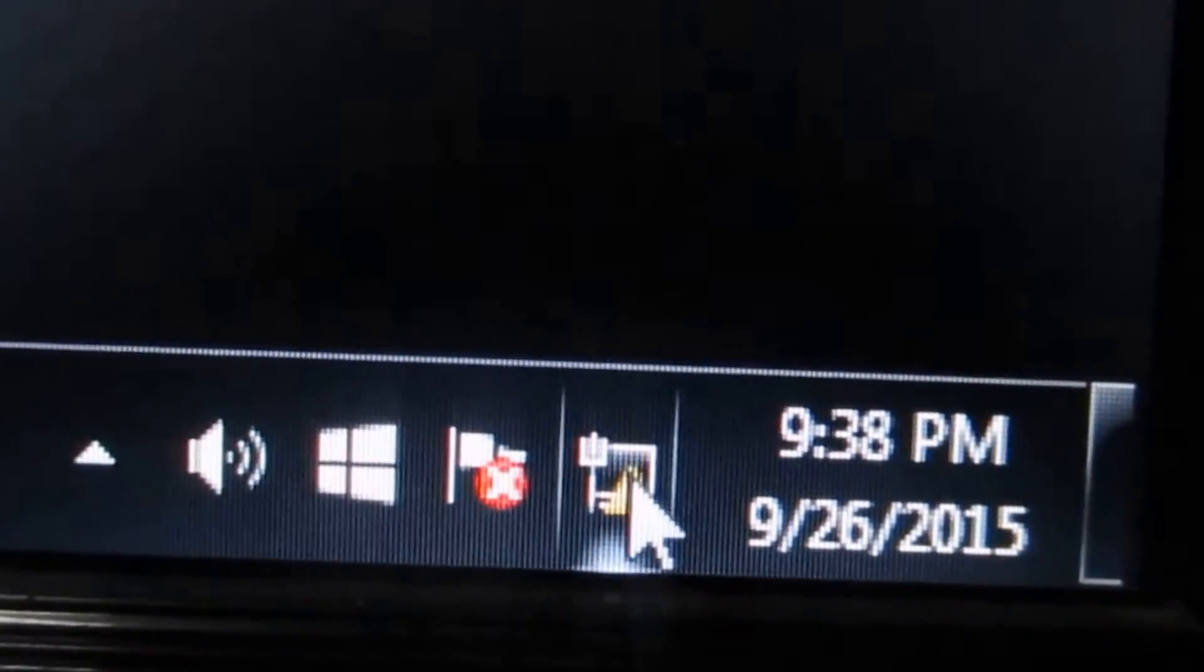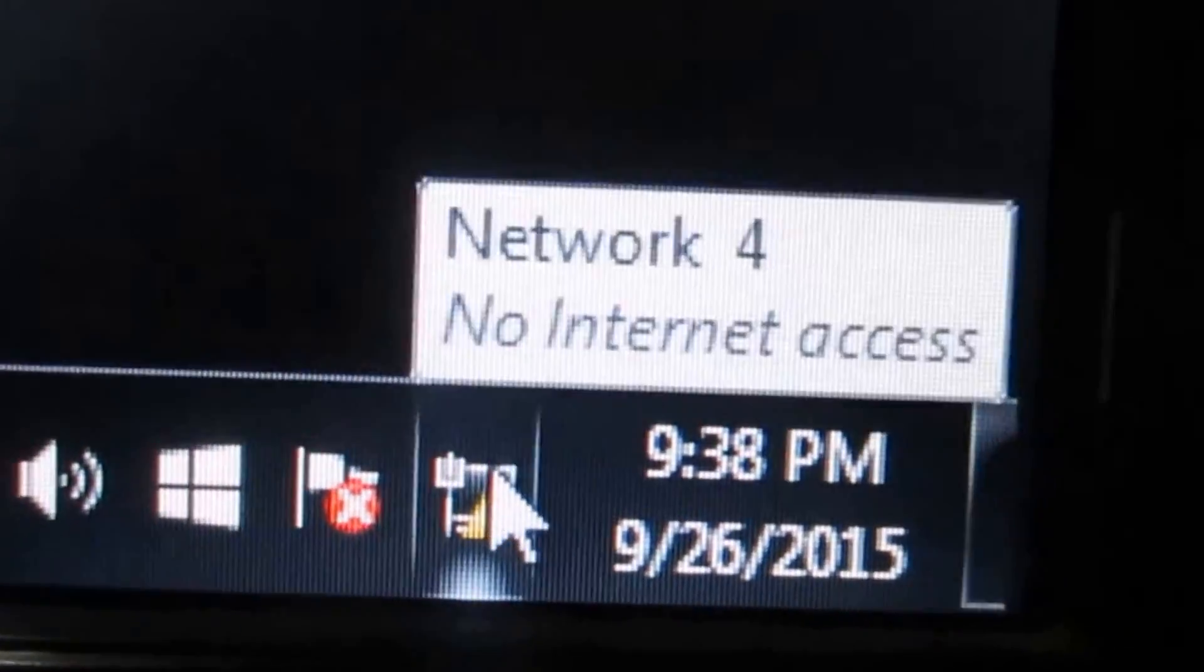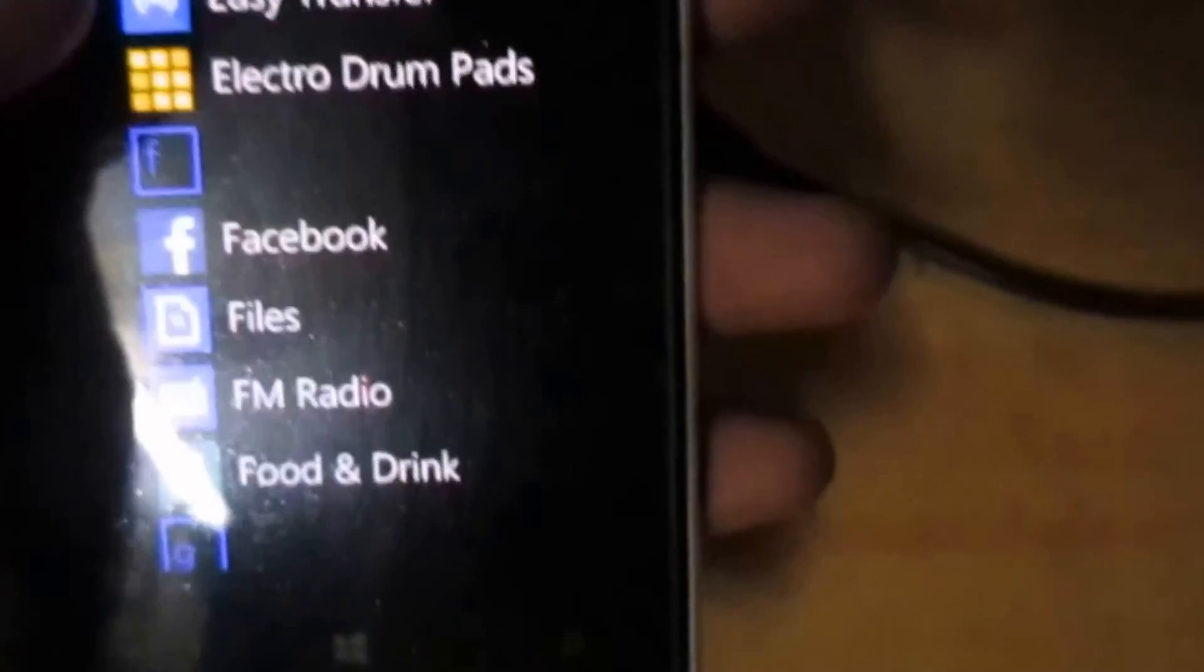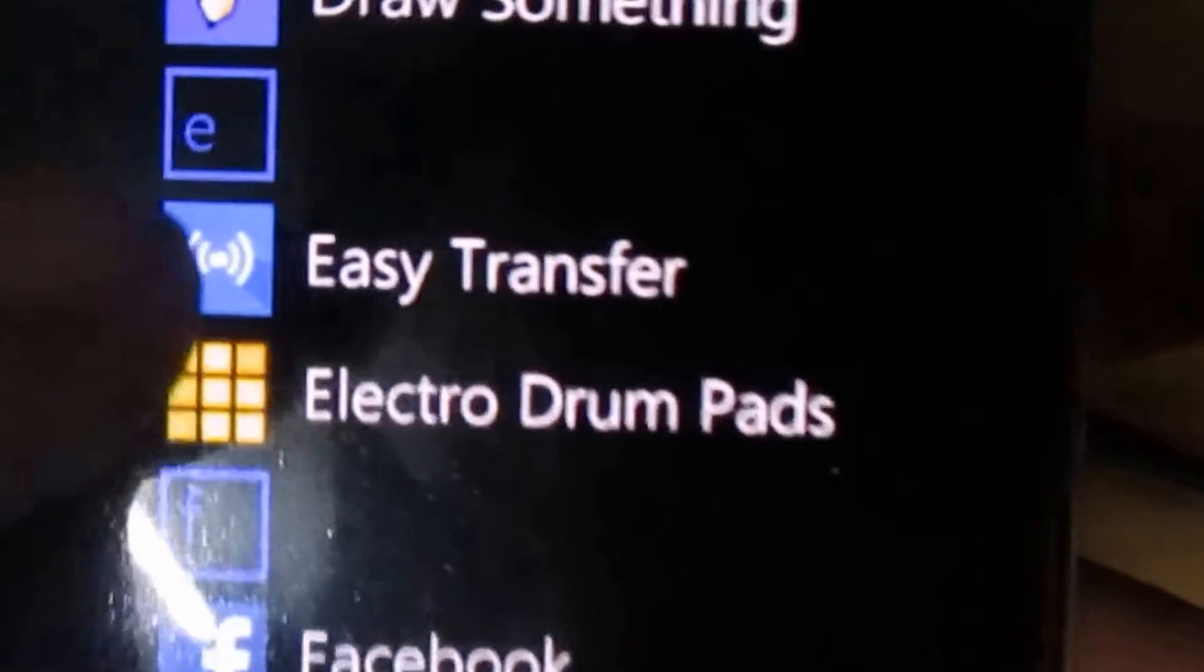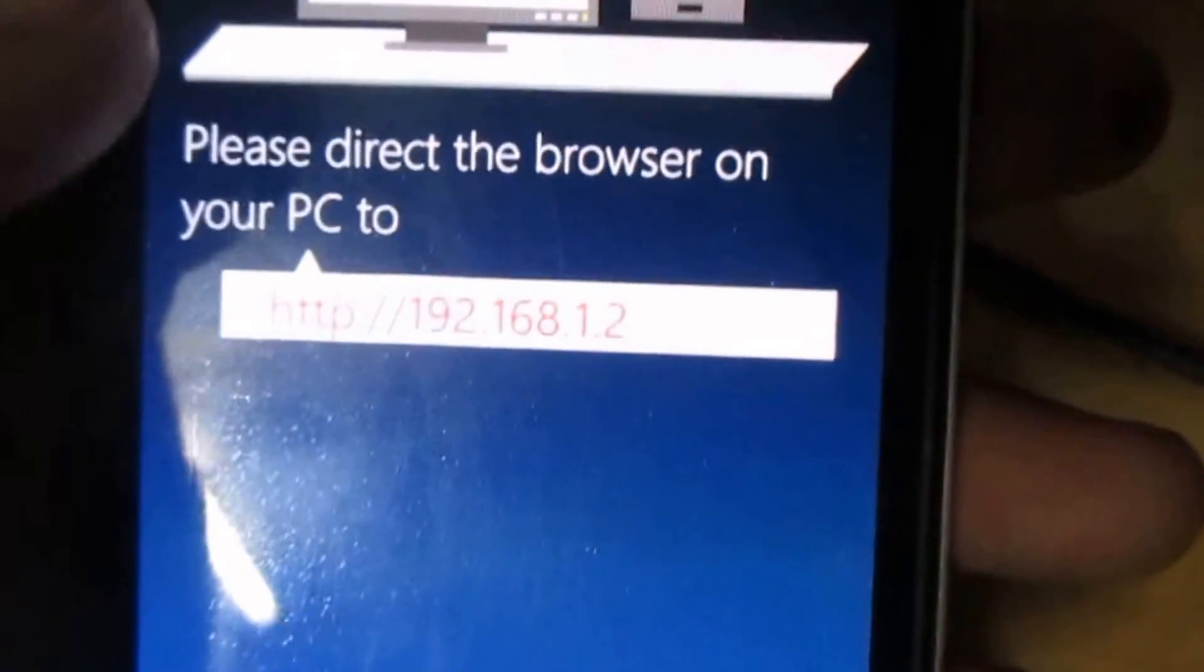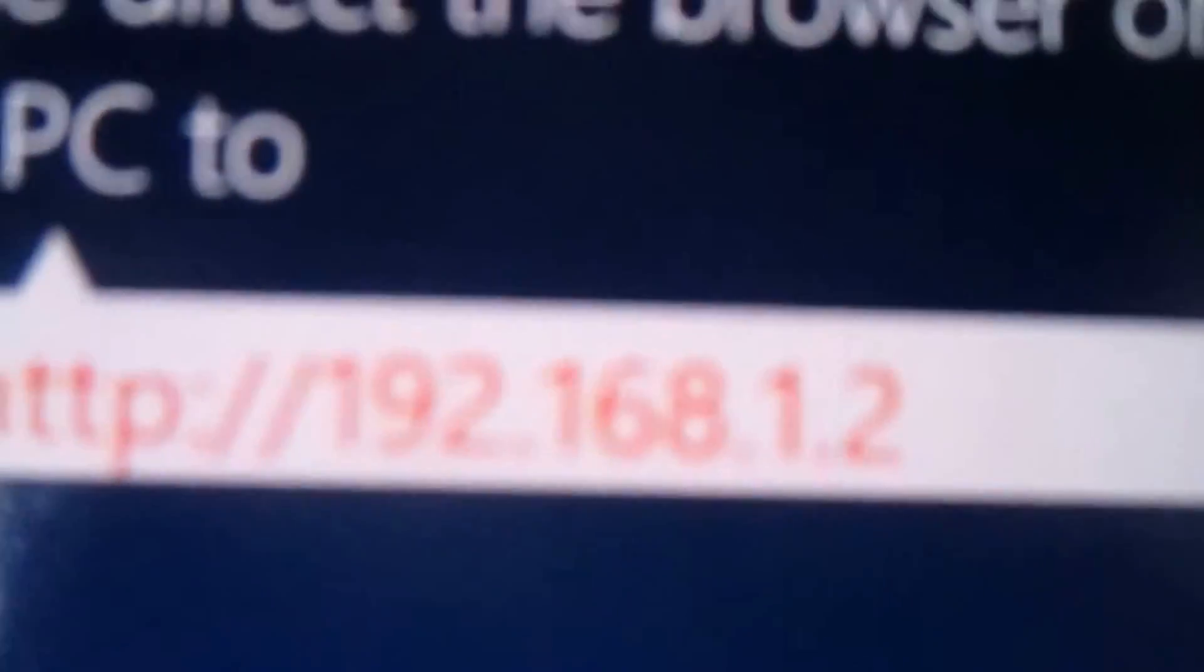Just type this IP address in your browser. You can see there is no internet connection in my computer. Just take your smartphone, open your Easy Transfer app, tap on it, and you can see the IP address like 192.168.1.2.